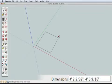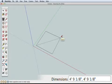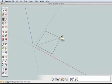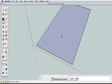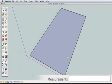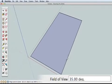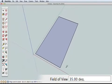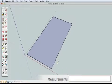Undo your rectangle if needed, then start drawing a new rectangle and type 10' comma 20' and press the Enter key. This creates a rectangle 10 feet by 20 feet.